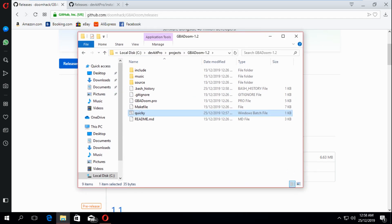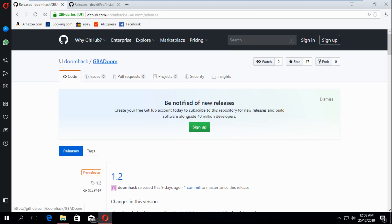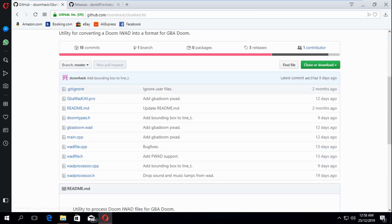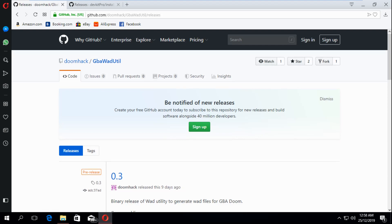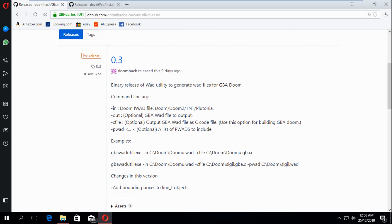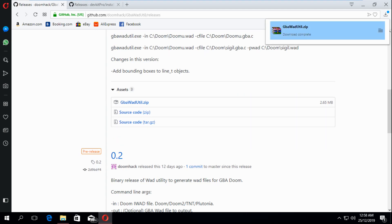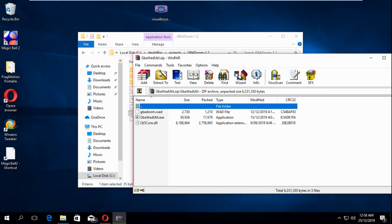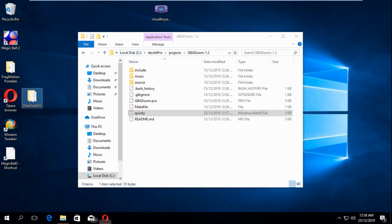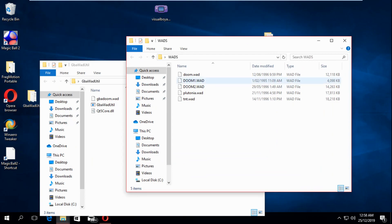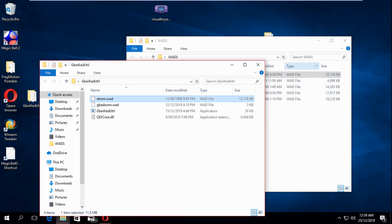Here's another tool we need from his page — GBA WAD Util. Basically what this does is turn a whole IWAD file from Doom into a C file. He's also got the command lines documented in there. We'll download this release of GBA WAD Util. Say I wanted to make a WAD of Doom — the first Doom, not just the demo.